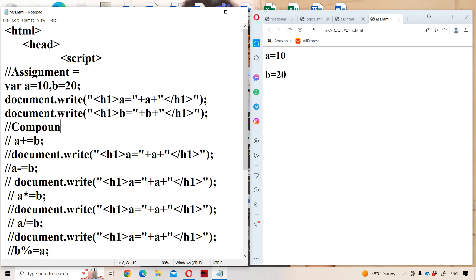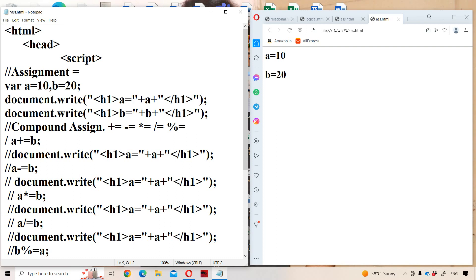Compound assignment operators are: plus-equals (+=), minus-equals (-=), star-equals (*=), division-equals (/=), and modulo-equals (%=). These five are the most commonly used compound assignment operators. First, let us see about a += b. This can be written as a = a + b.